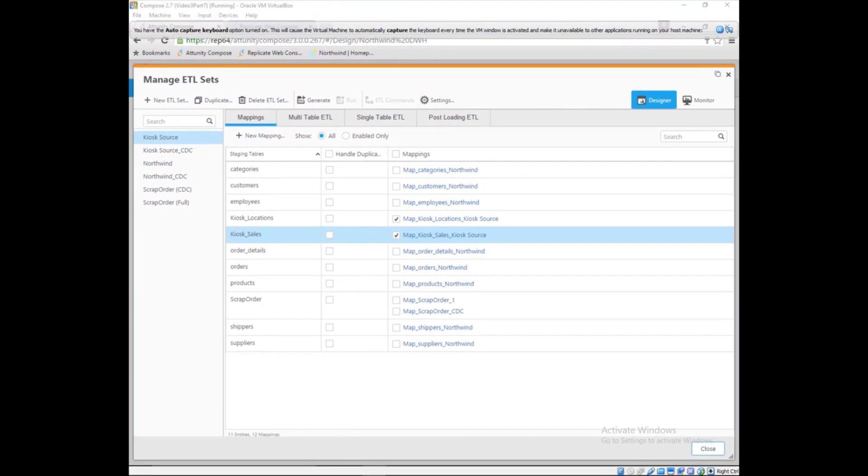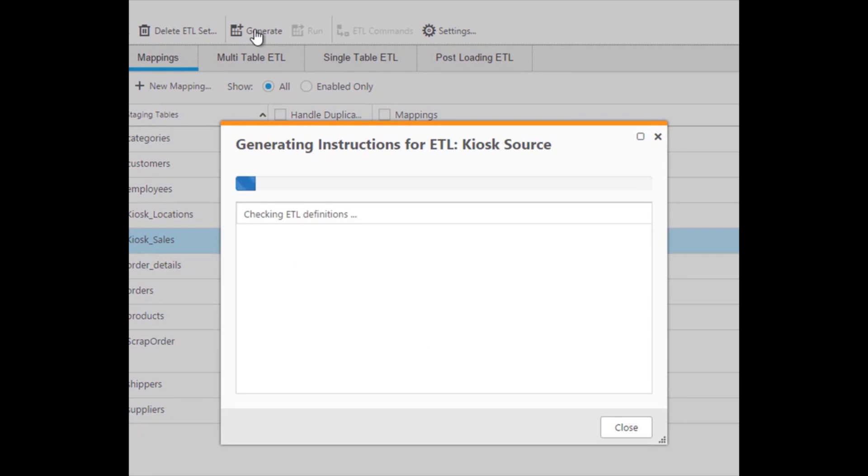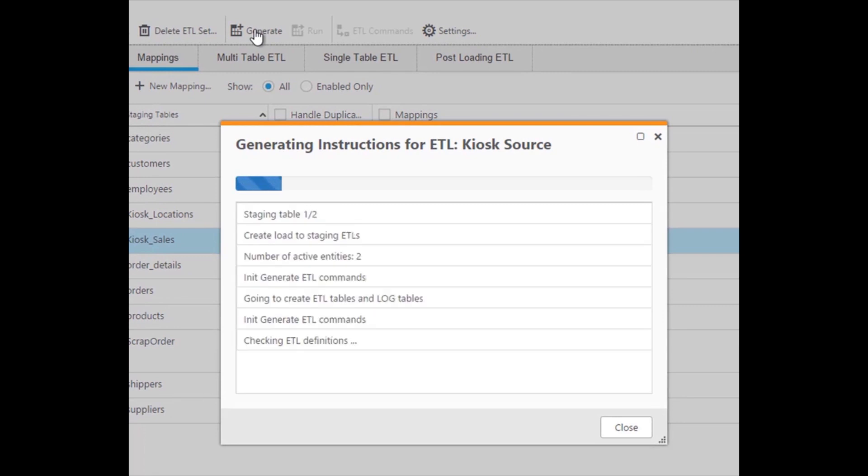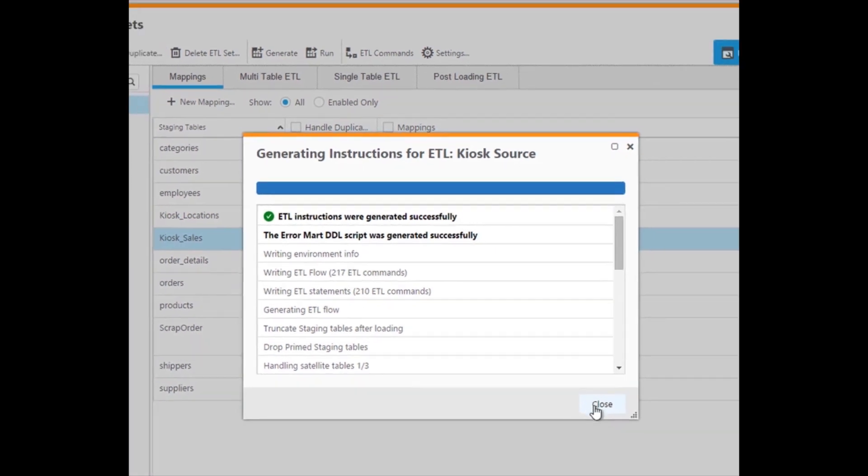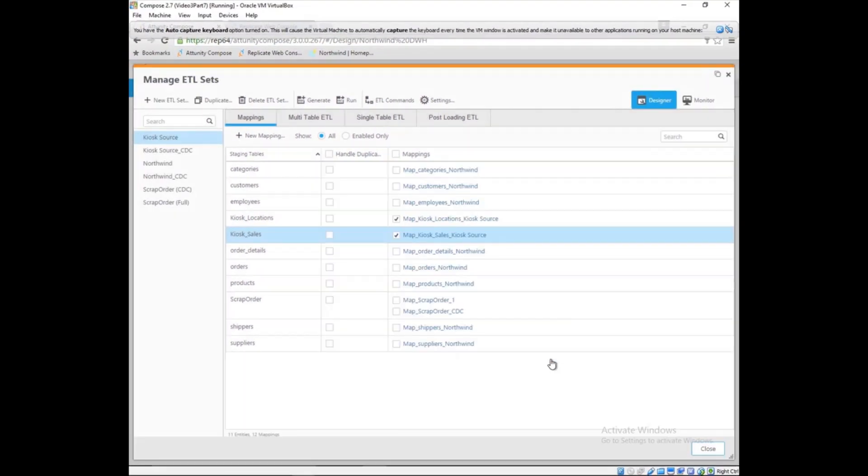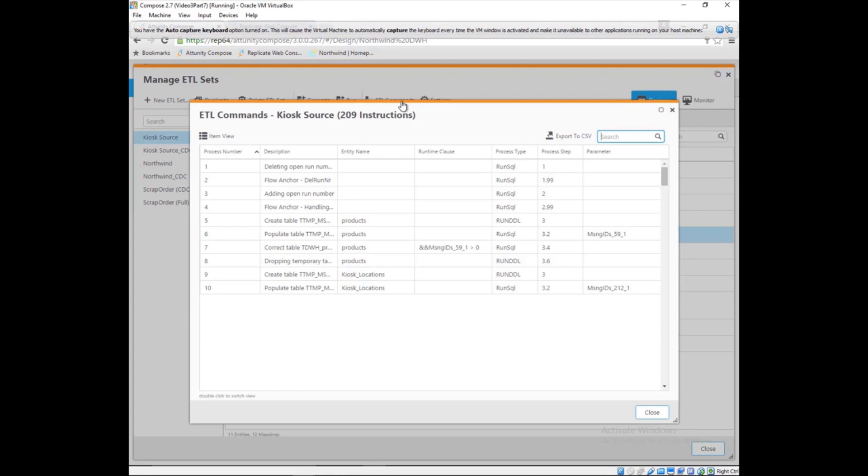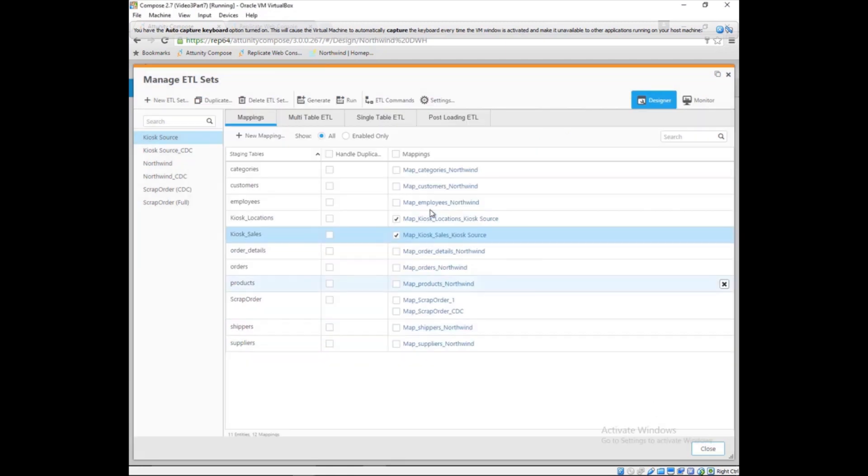The ETL commands can be reviewed at any time, sorted by process step, or exported to a CSV file for further examination. They are also written to tables in the database, so they can be run in an ELT paradigm, in order to leverage the power of the database. Marie loads the data and can check it from the Attunity Compose GUI or directly in the database tables.